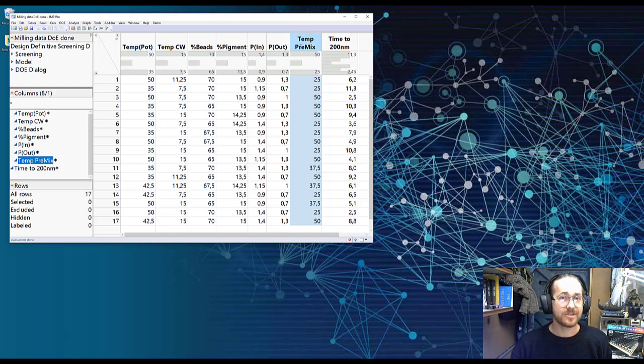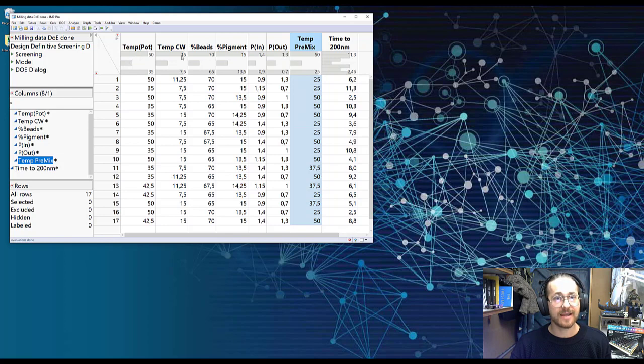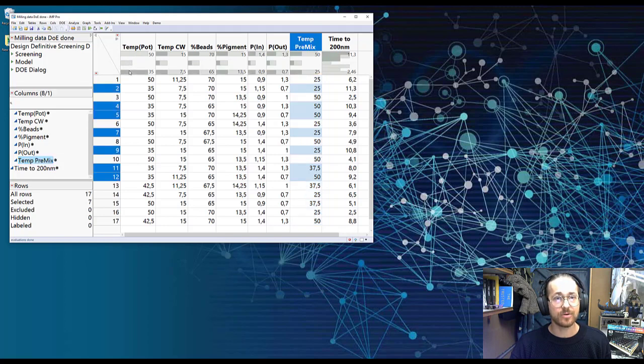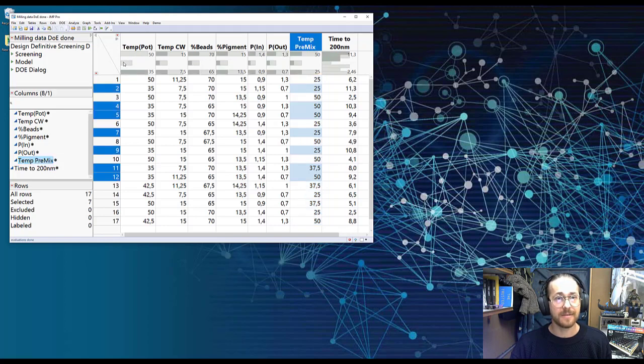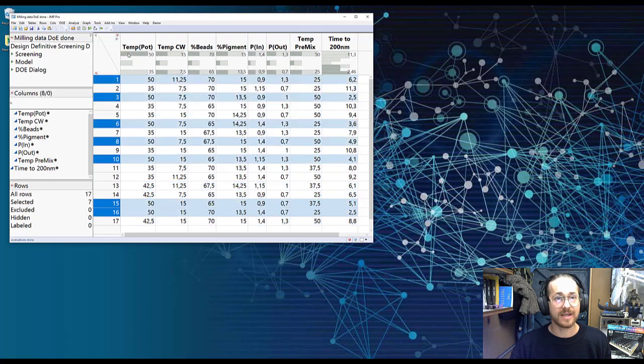I have a distribution header and you can notice as well that I have tested this at a low setting, a medium setting, and also a high setting and that is true for all my seven factors.